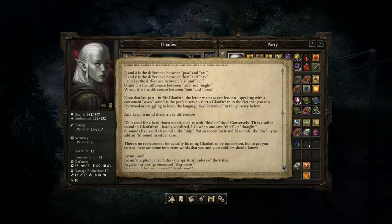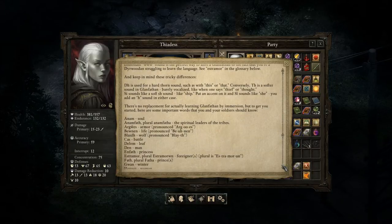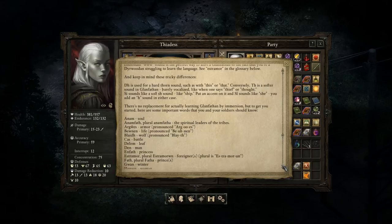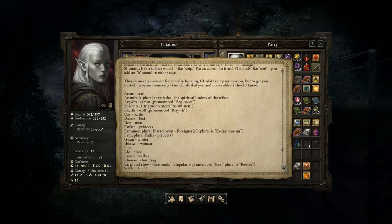"There's no replacement for actually learning Glanfathen by immersion, but to get you started, here are some important words you and your soldiers should know: Anam — soul; Anamfath, plural Anamfatha — the spiritual leaders of the tribes; Blaith — wolf; Cass — battle; Dilem — leaf; Den — man; Enfath — princess; Estremore, plural Estremoran — foreigners; Fath or Fatha — prince or princes; Guan — hunter; Henun — woman."